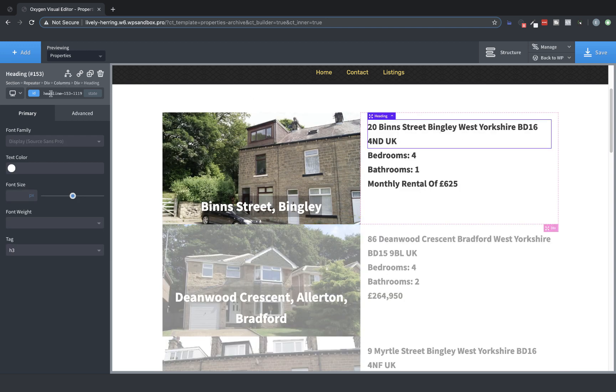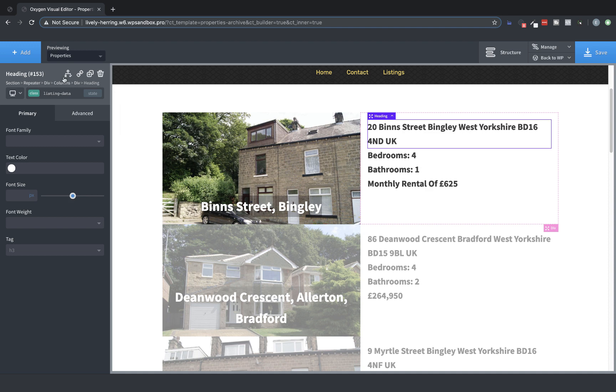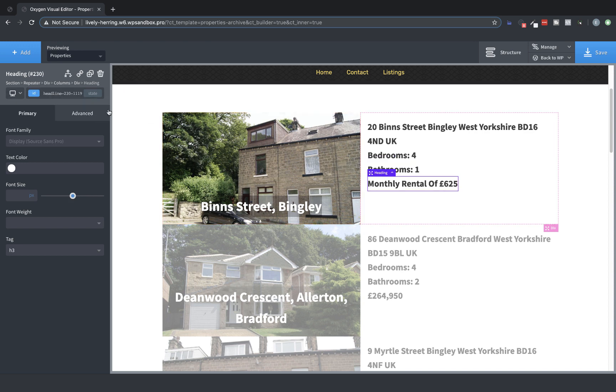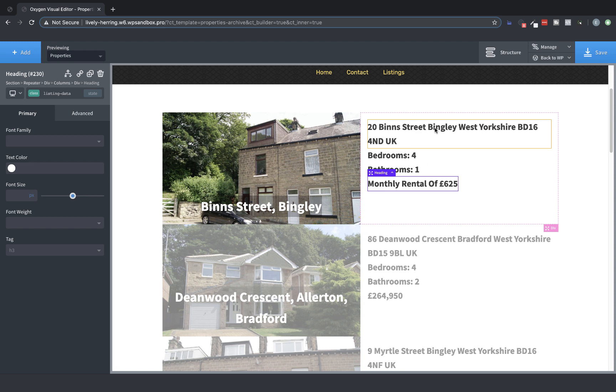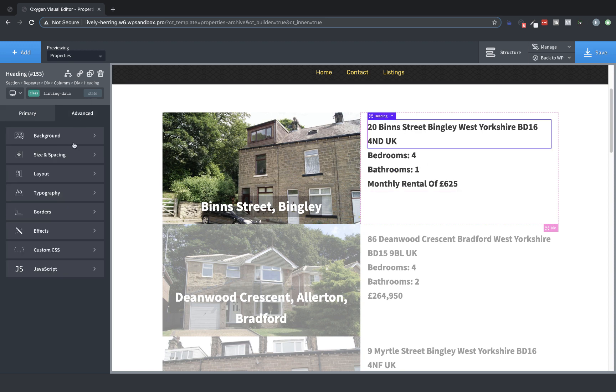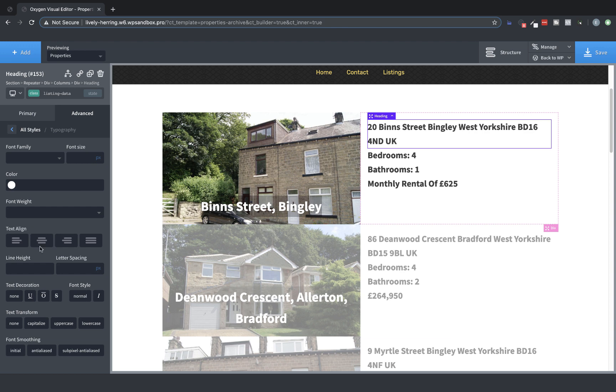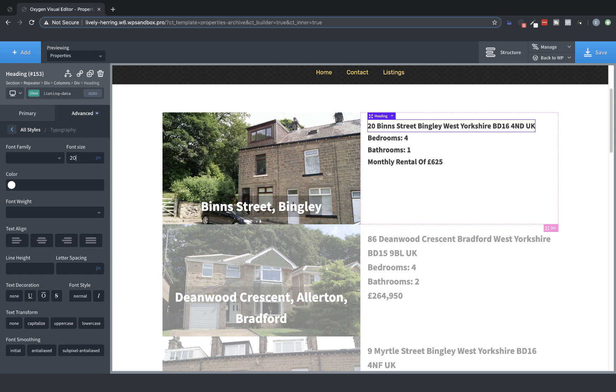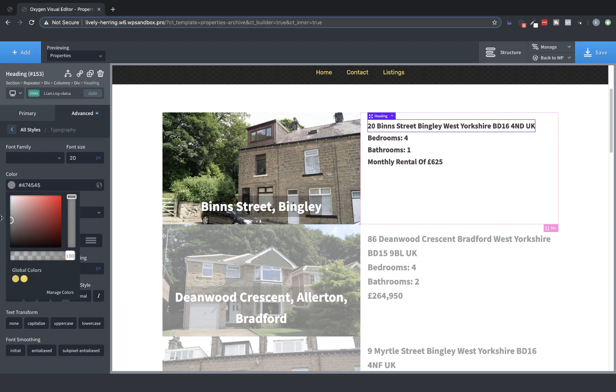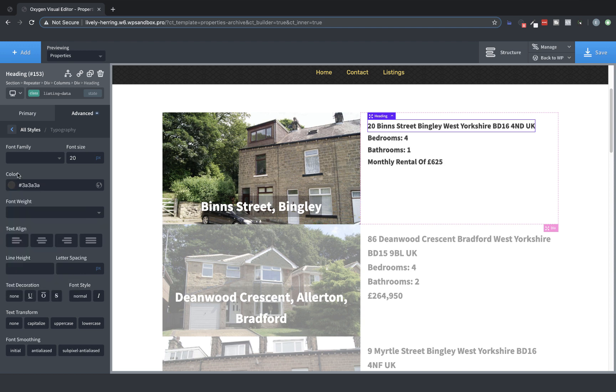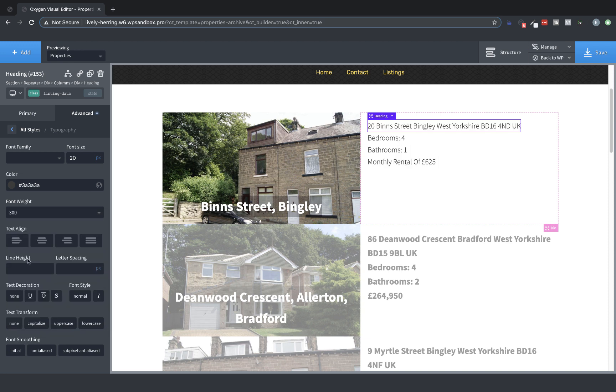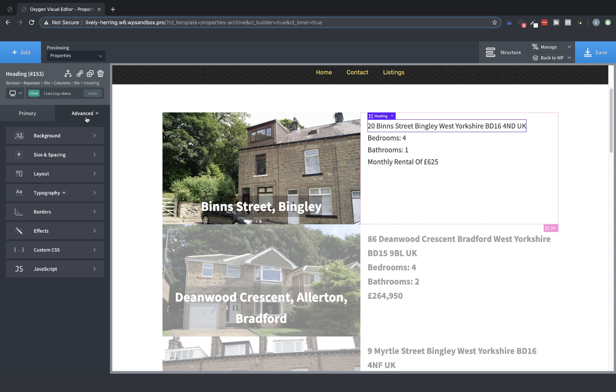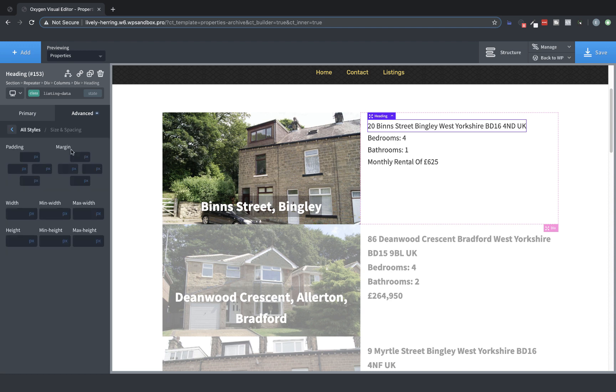Great. Now let's add a class to all of these. We're going to call this Listing-Data. And let's just drop that on all of these really quickly, and then we'll do some styling. You could also add the class before you duplicate the first item if you know that you want all of these items to have a specific class. So let's go to Advanced Typography and let's change the font size of these a little bit. Let's go up to 20. And then we're going to change the color. Something a little less dark. And then we're going to change the font weight to something like 300, maybe 400. 400 looks pretty good. And then we're going to go to Advanced Size and Spacing and we're going to add some bottom margin.